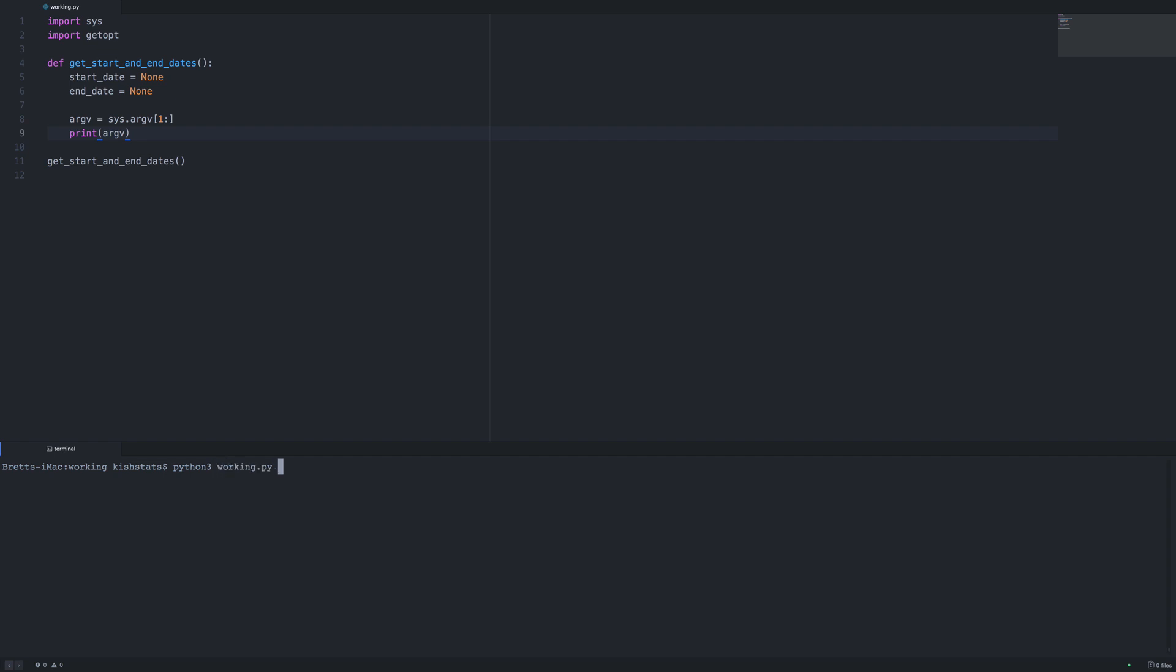We need to pass in a couple of arguments. We'll use s for the start date and e for the end date. We'll say 2010. We get a list of everything that we passed in via the command line. Now we need to use the getopt library to parse these command line arguments.